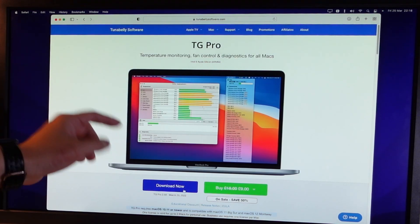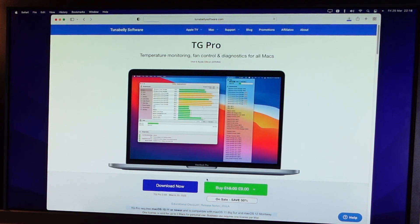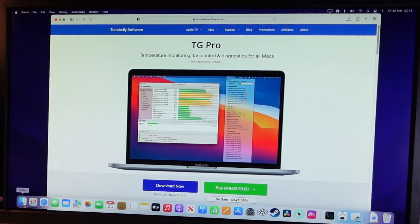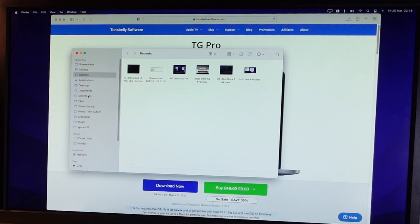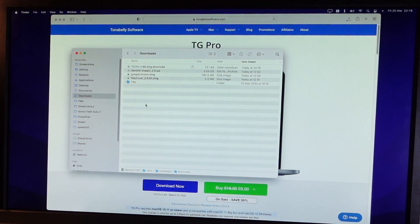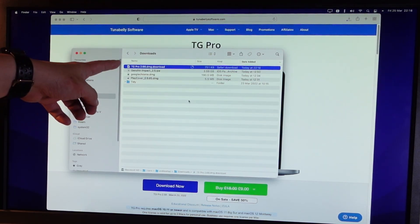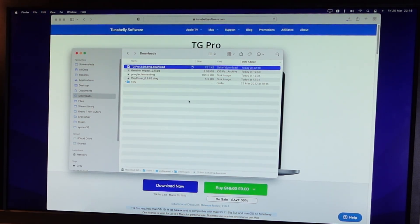So to download the trial, we're going to go ahead and click the Download Now button. Once that's downloaded, we're going to go to Finder and then we're going to go to the Downloads button and then we're going to wait for TG Pro 2.6.8 to download.